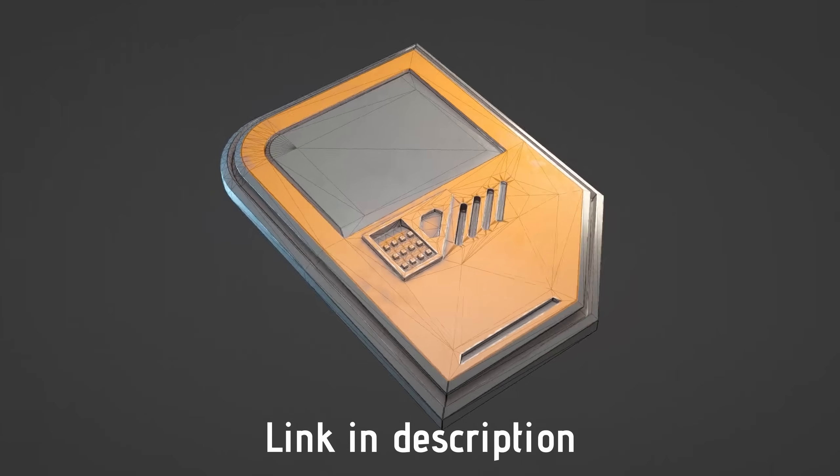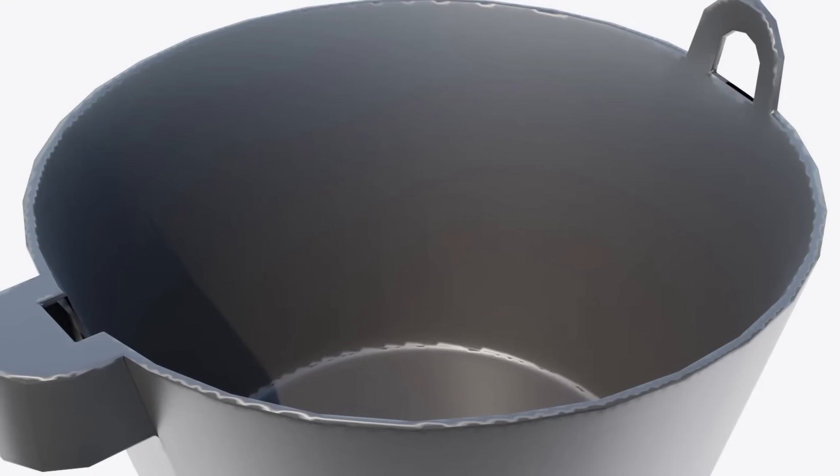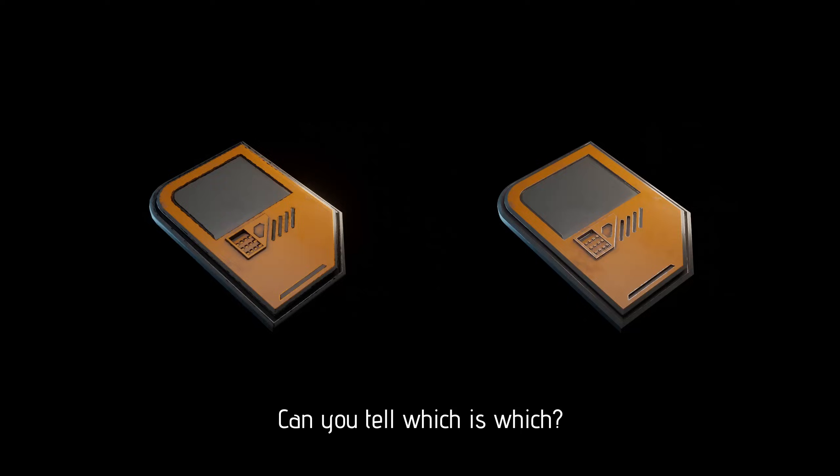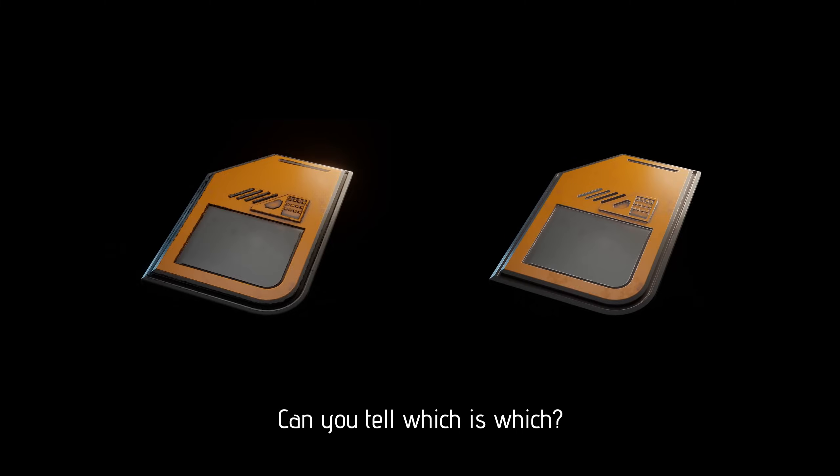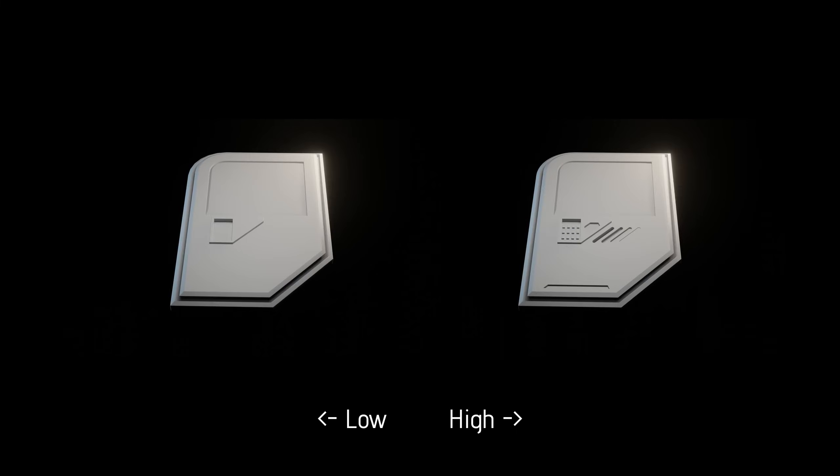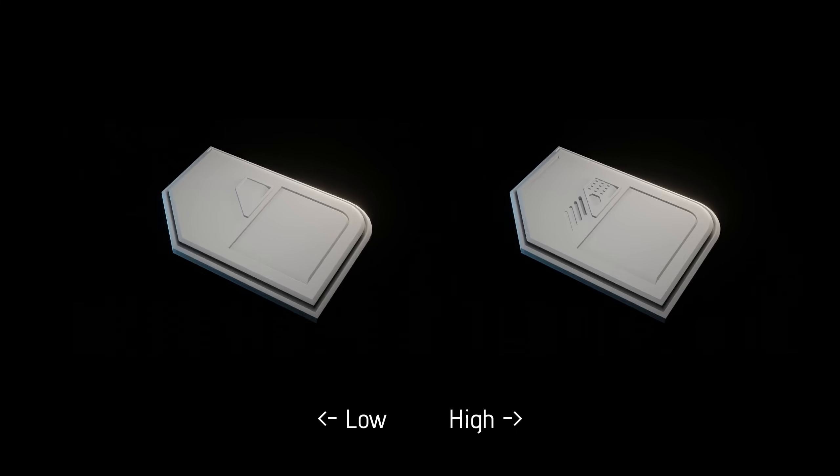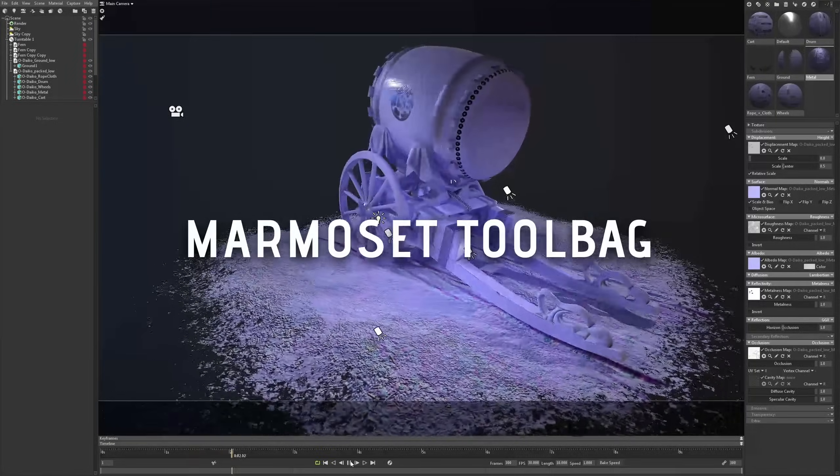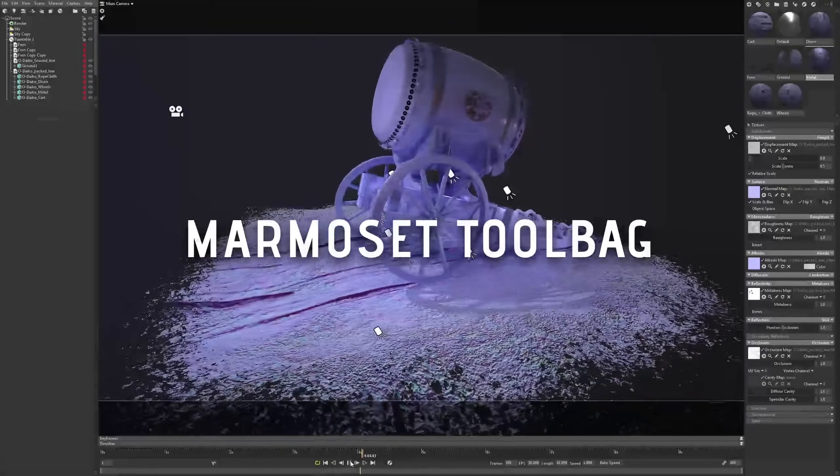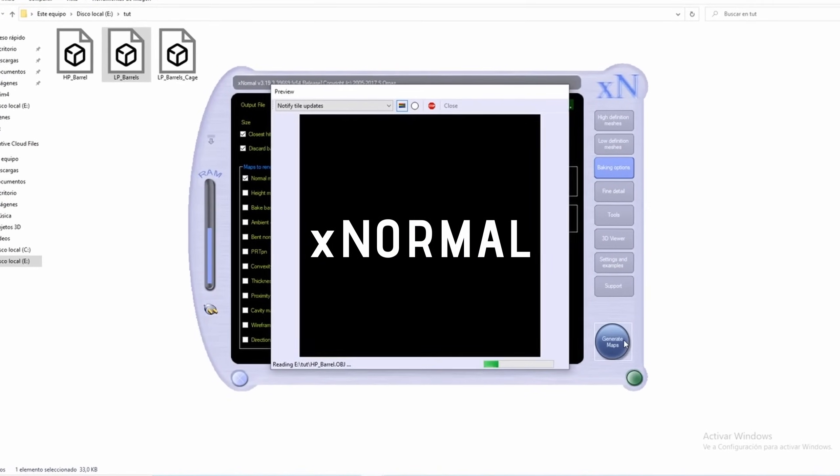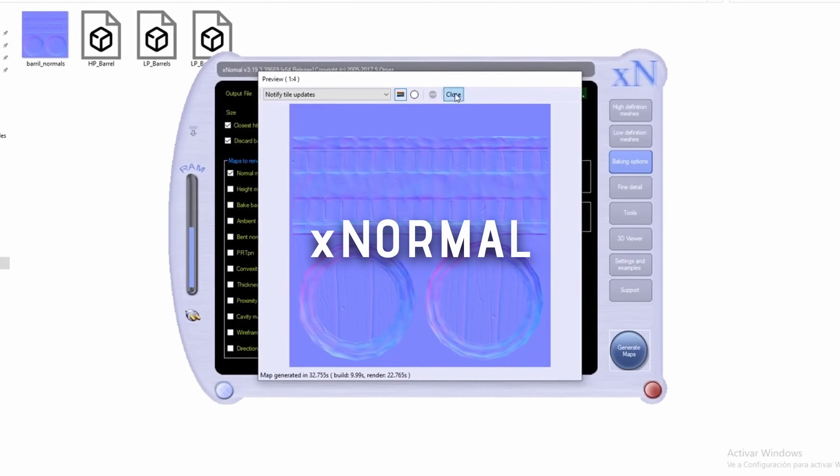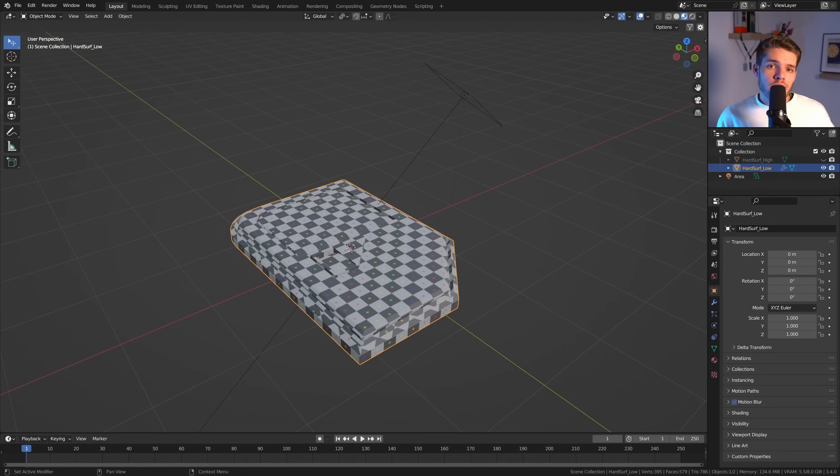So baking is not always easy. Especially the normal bake can give a lot of artifacts, but it's the most important one to get your low poly mesh to look like your high poly mesh without the added geometry. To be honest, there's lots of tools that can do this way better than Blender. For a paid option, I would recommend Marmoset Toolbag, and for a free option I would look at xNormal, which looks super old school by the way, but it works perfect as well. However, because we want to keep everything inside of Blender, we'll be using Blender for all of these.